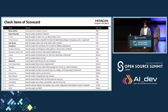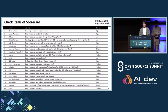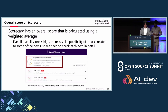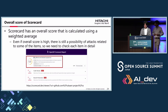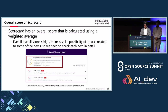The OpenSSF Scorecard is an open source project by OpenSSF that automatically evaluates the security risks of open source projects and gives a score out of 10 for each of 20 check items. Each item has a risk level, used as a weight to calculate the project's overall score by weighted average. Even if the overall score is high, there is still a possibility of attacks related to some specific items, so we need to check each item in detail.